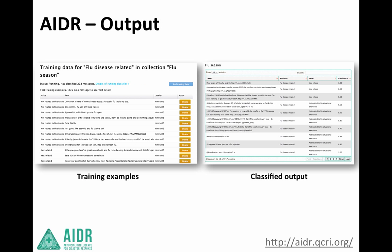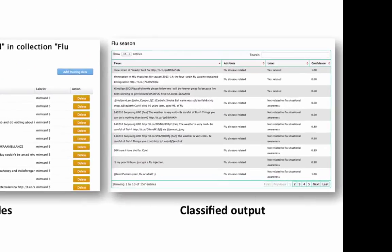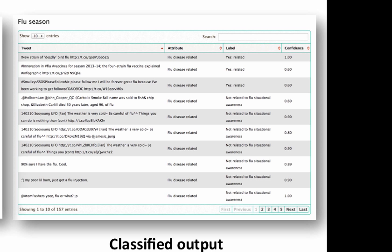Once tweets are tagged and the machine has used those tagged tweets to learn how to classify particular tweets, we have an output. On the left side we see training examples, which shows examples of a particular collection that have been tagged. The user can review these tweets and remove them if they were incorrectly tagged or shouldn't be included in the training data. On the right side we show classified output — these are automatically classified tweets done by ADER that provide the user with more specific and useful information broadcast on Twitter.